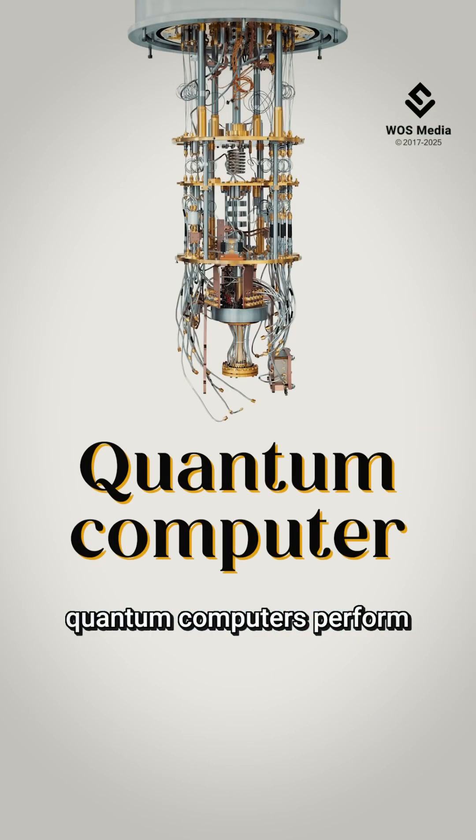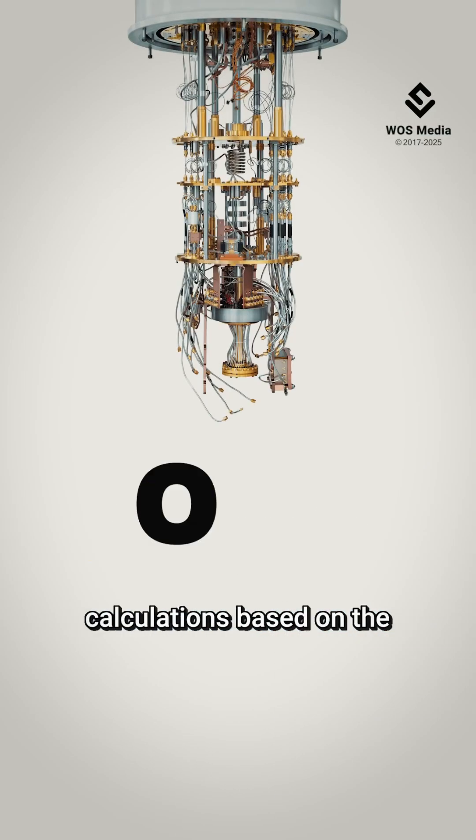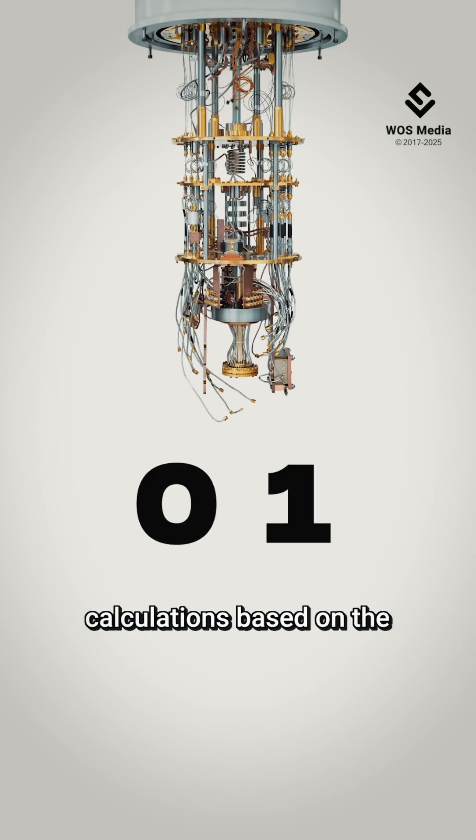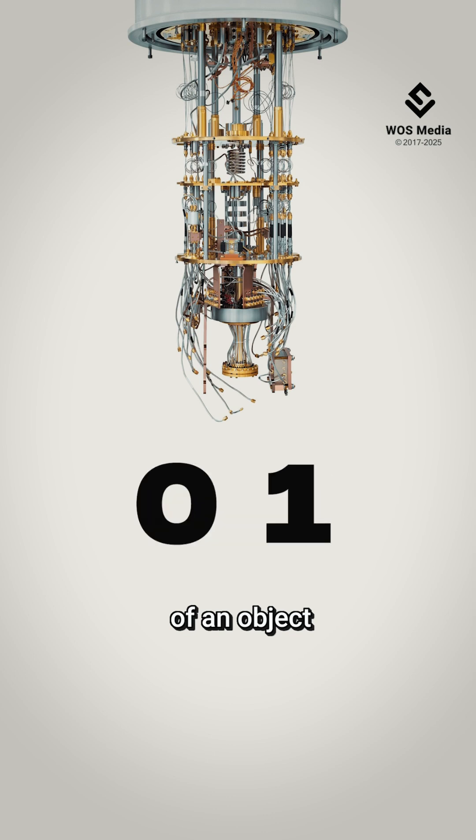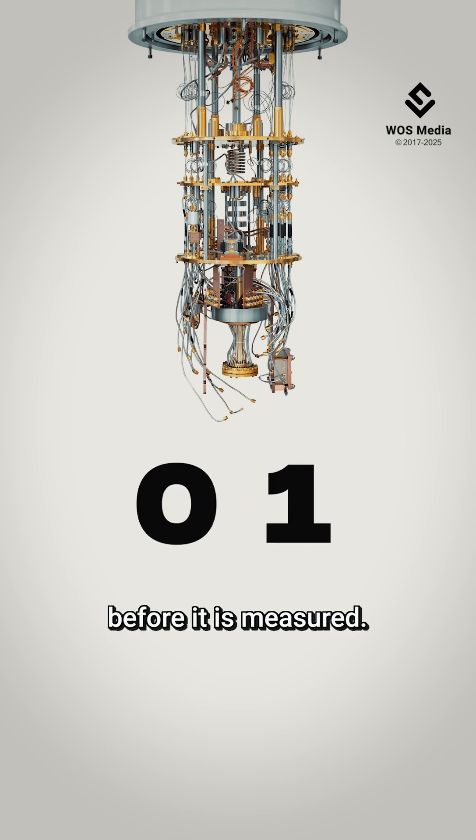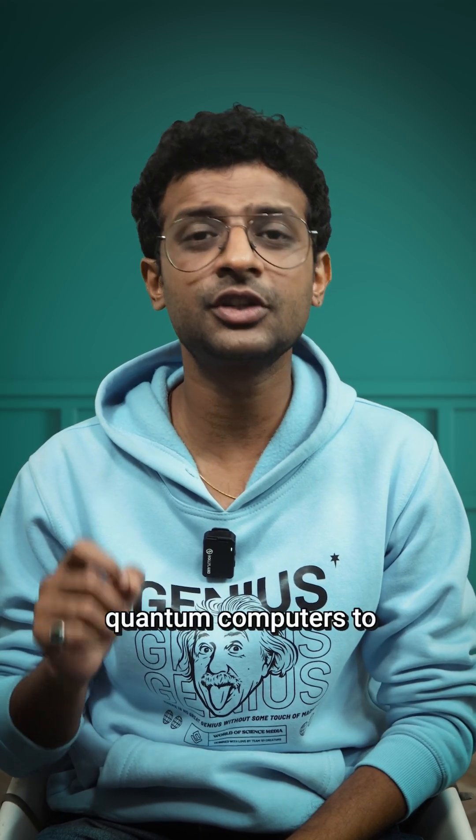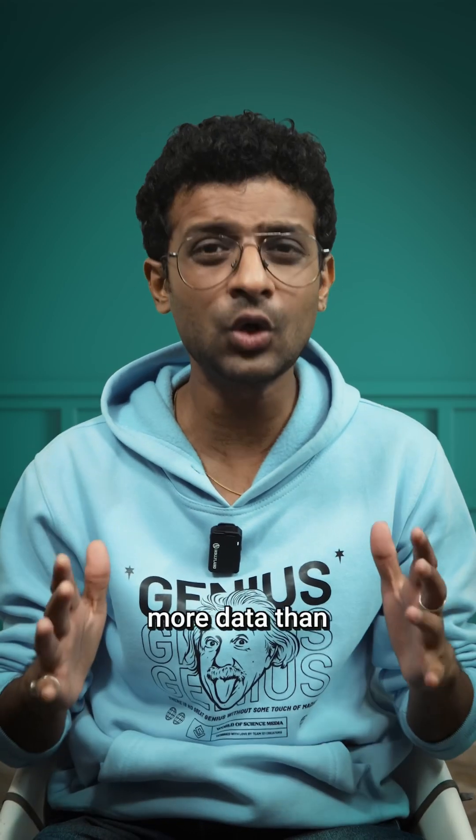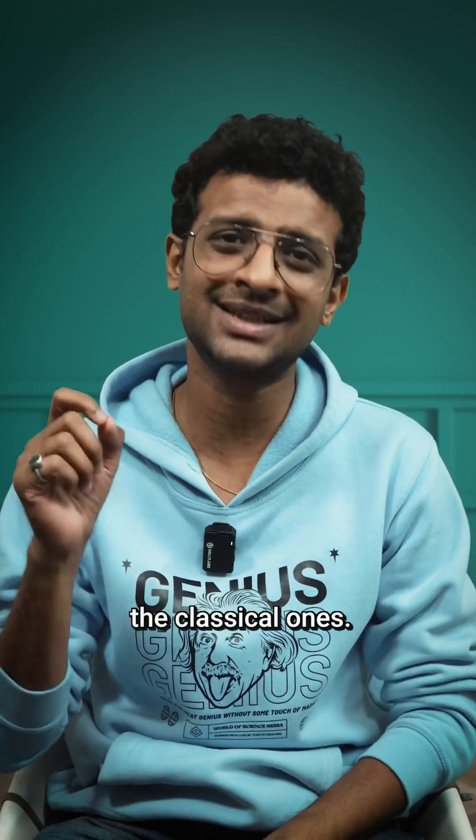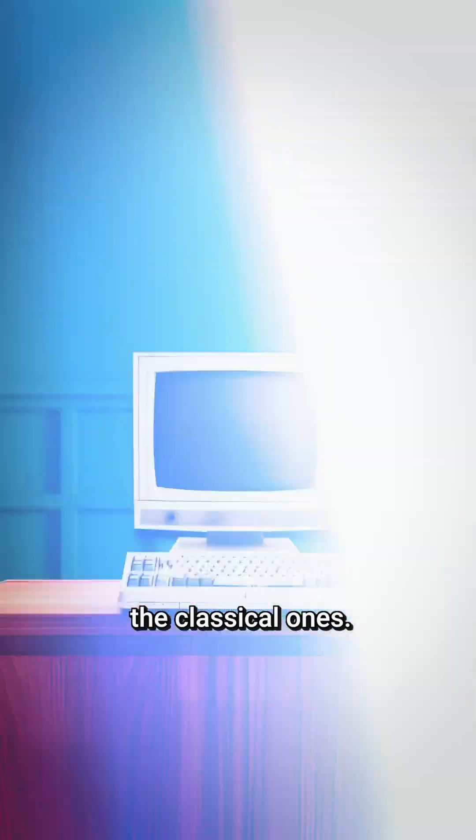On the other hand, quantum computers perform calculations based on the probabilistic states of an object before it is measured. This allows quantum computers to process exponentially more data than the classical ones.